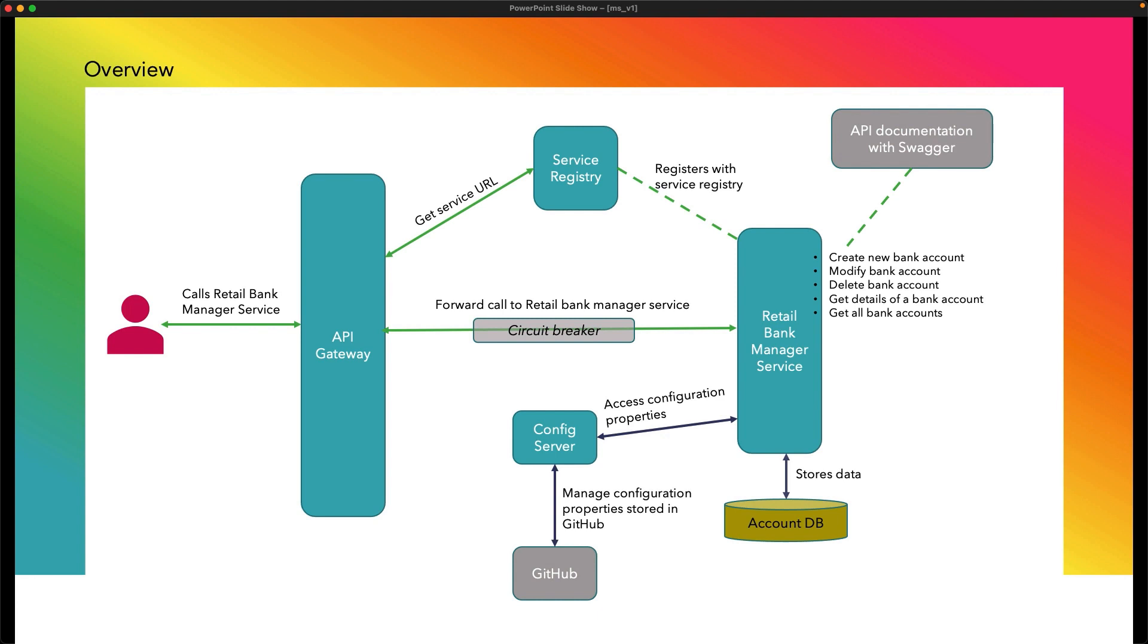So this is the basic Spring Boot microservice project with the basic building components like API Gateway, service registry, config server, and circuit breaker. The prerequisite for this is basic knowledge of Java and Maven.